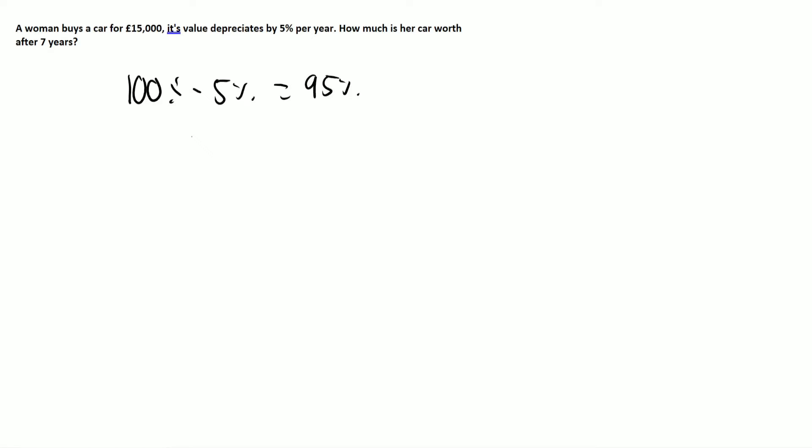And again, if you divide this by 100, you're going to get 0.95. Again, you can just put 95% as your calculator, though. So again, our equation still holds.